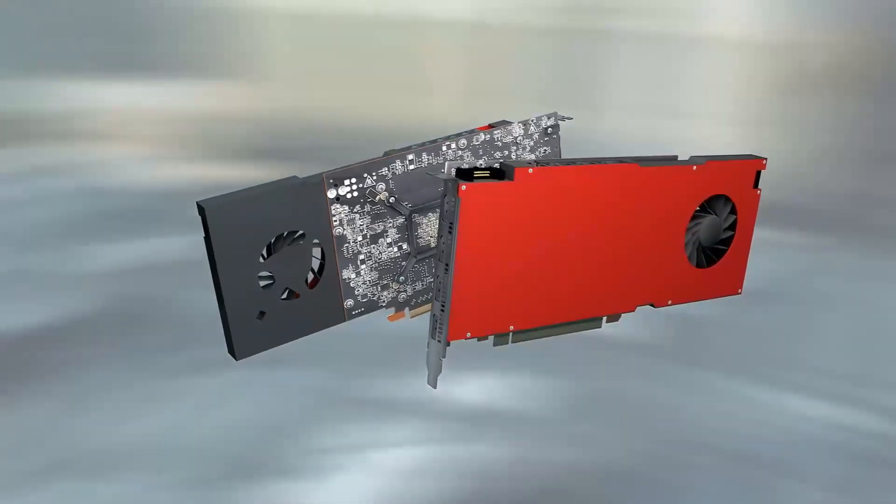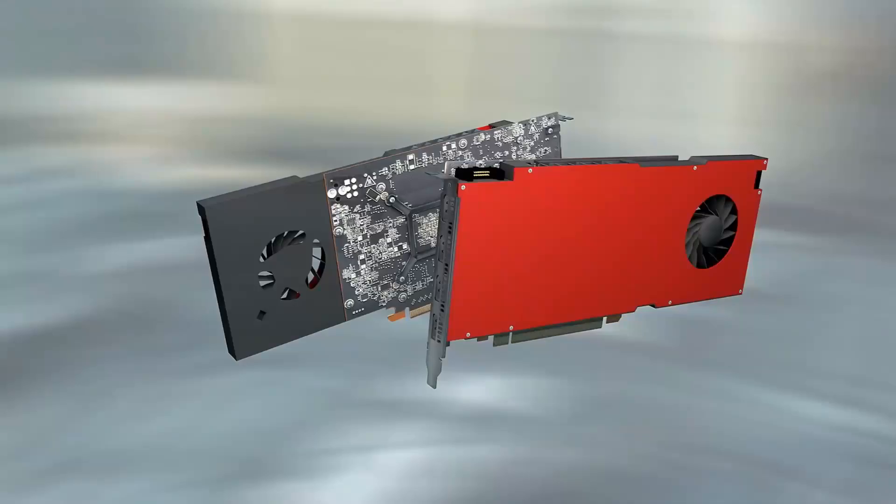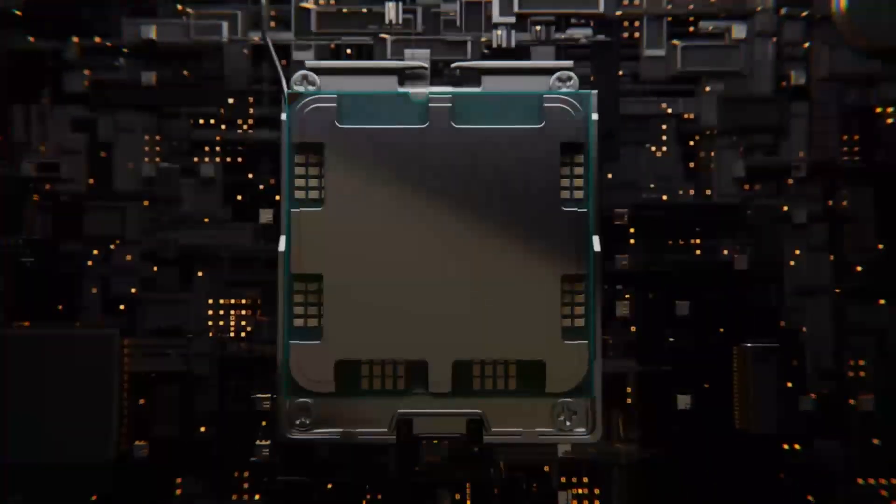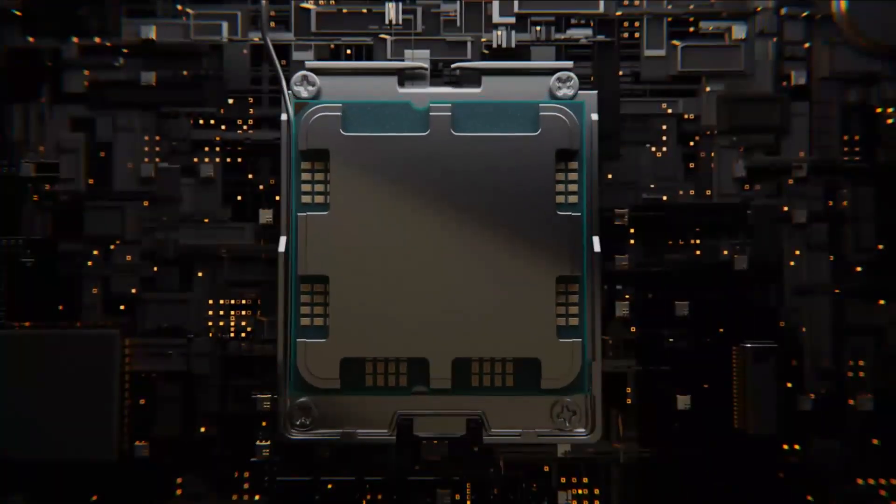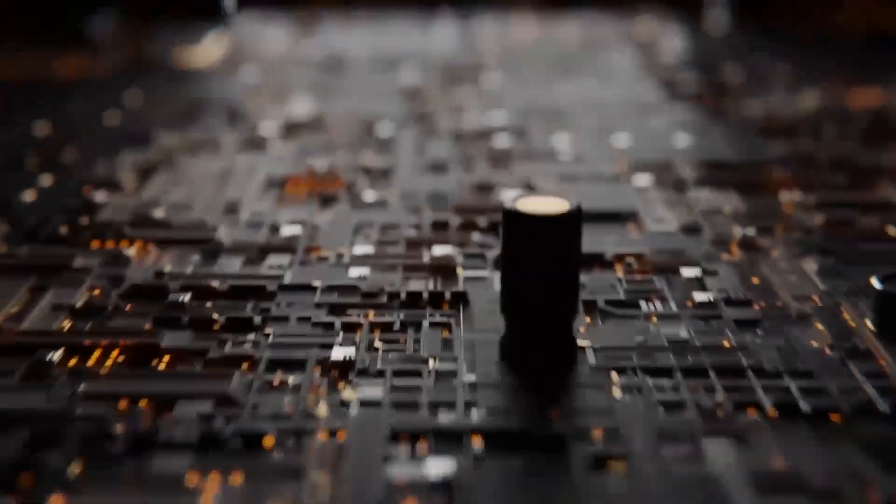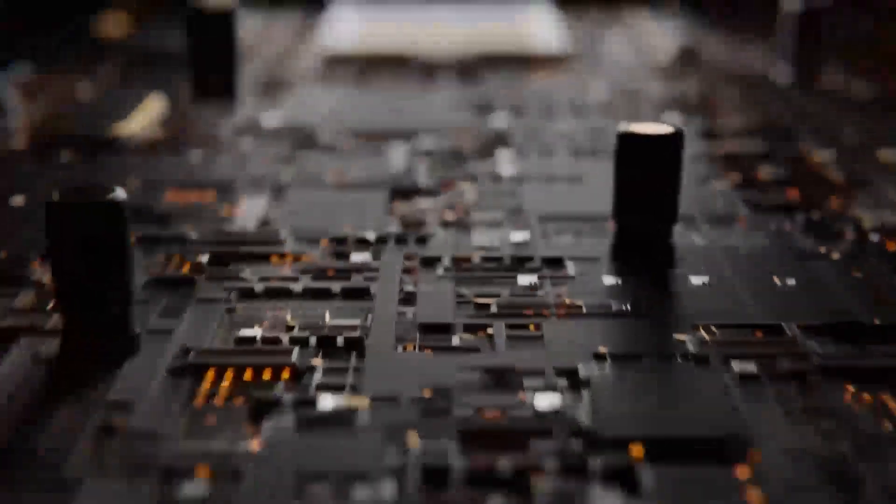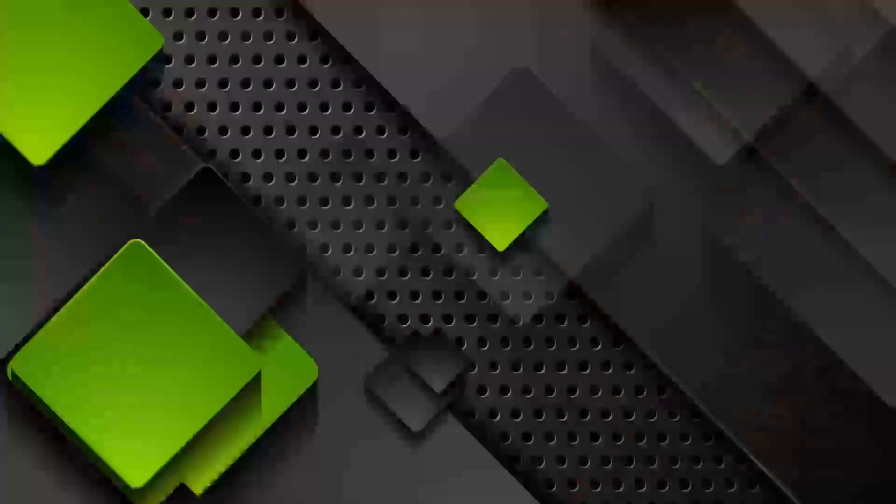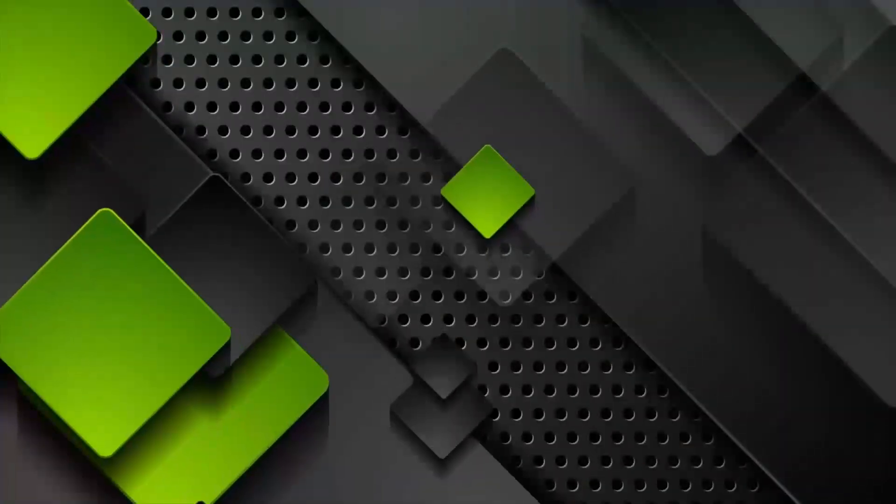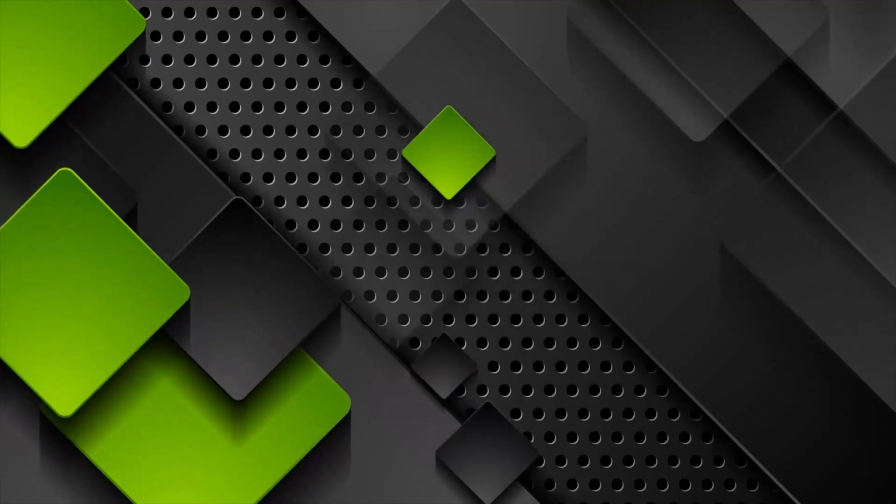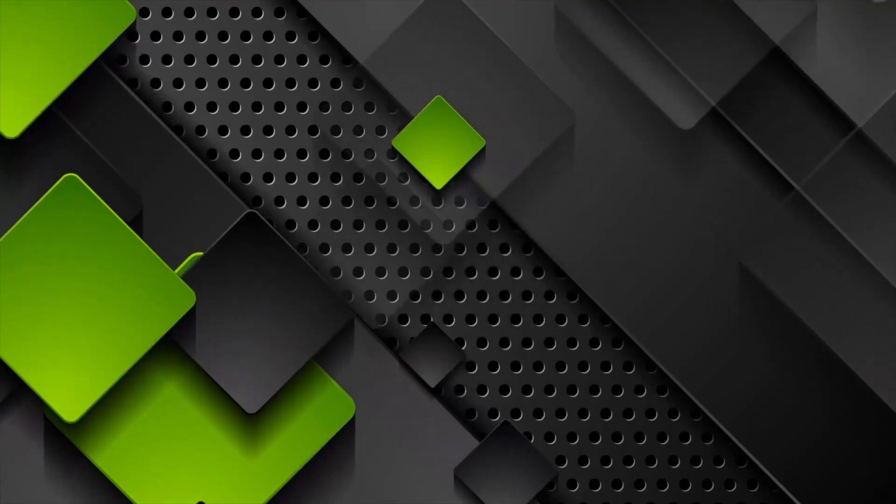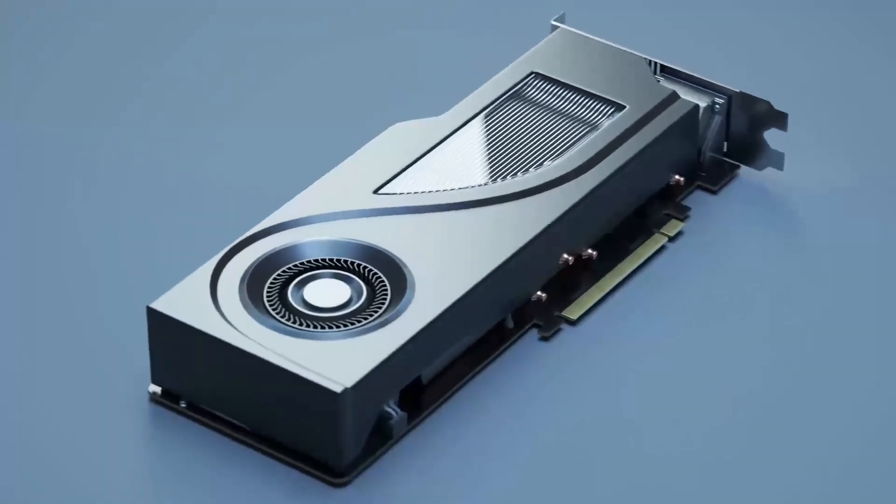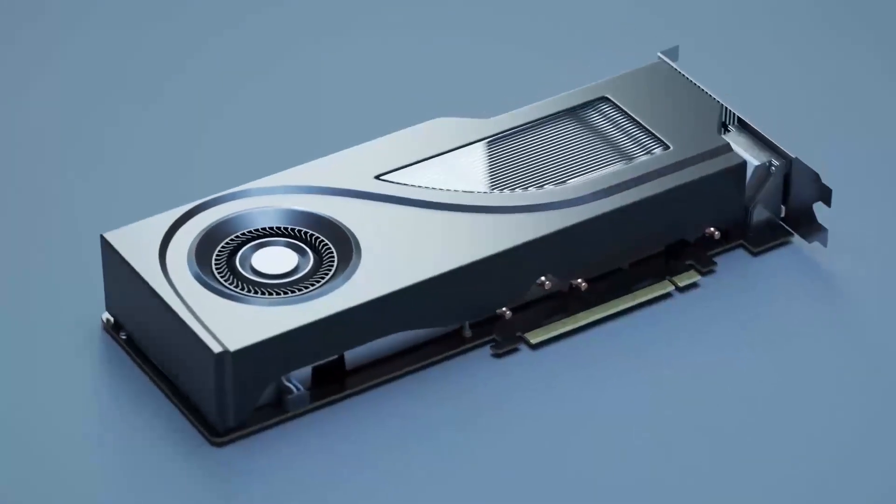We're going to compare them in terms of gaming performance, power efficiency, pricing, and much more. Whether you're a casual gamer, a competitive player, or even a content creator, this video will help you figure out which GPU is the better option for you. Stick around, because we've got tons of info to cover.